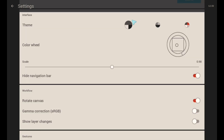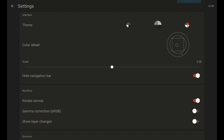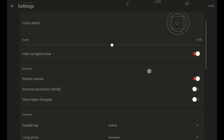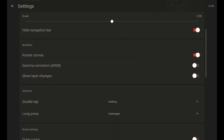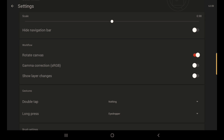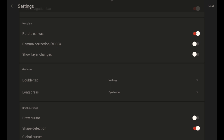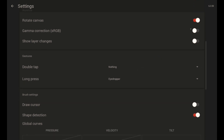Here we have Settings. You have themes where you can pick light or dark — I use the dark one, which is like a dark mode. You can change the type of color wheel that you want; I just use the regular one. Then you can pick scale and you can hide your navigation bar — I hide it. I also enable 'Rotate Canvas,' though I didn't really use that one.